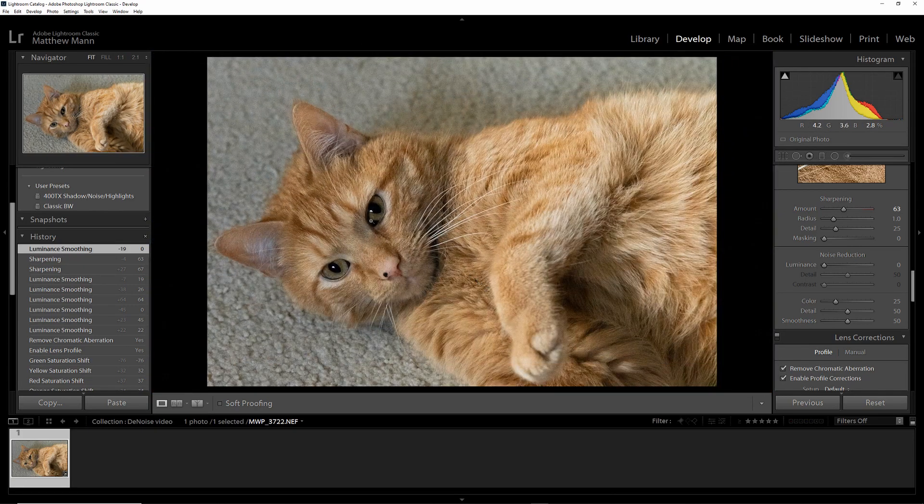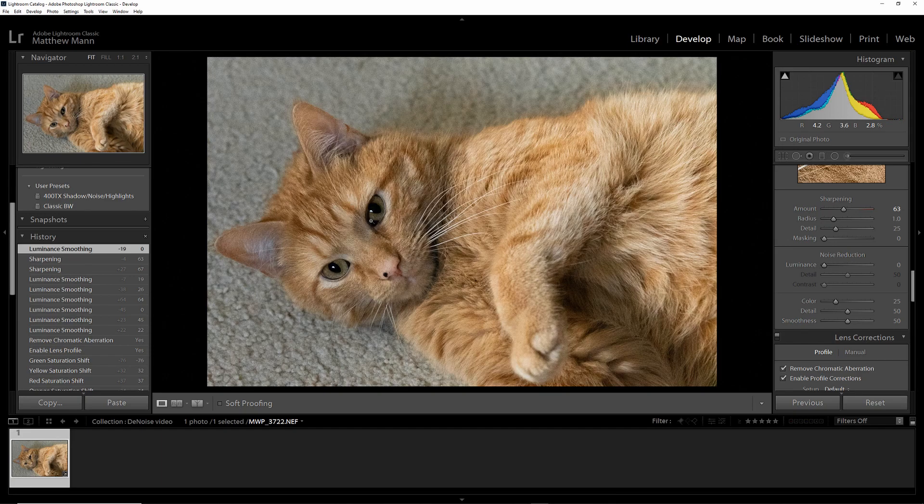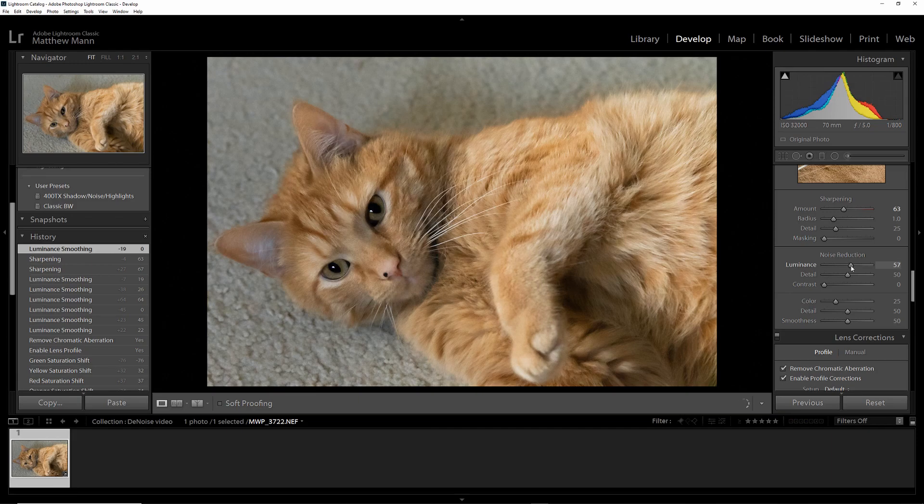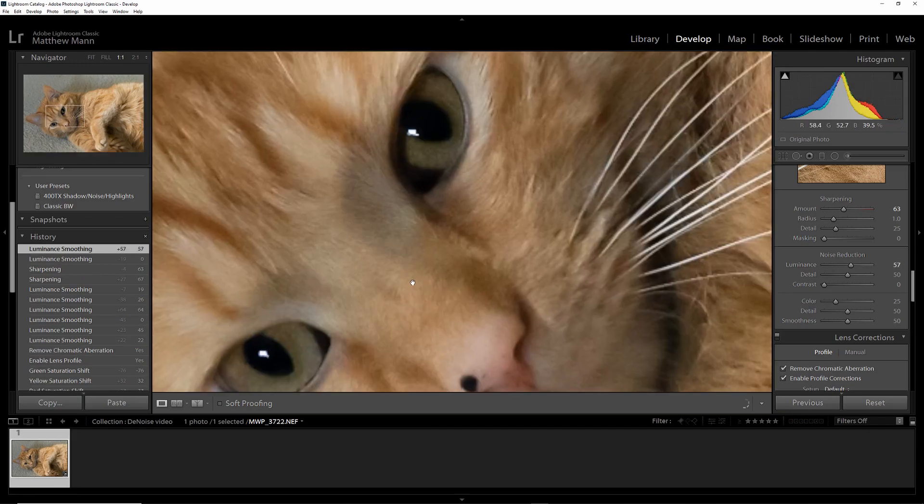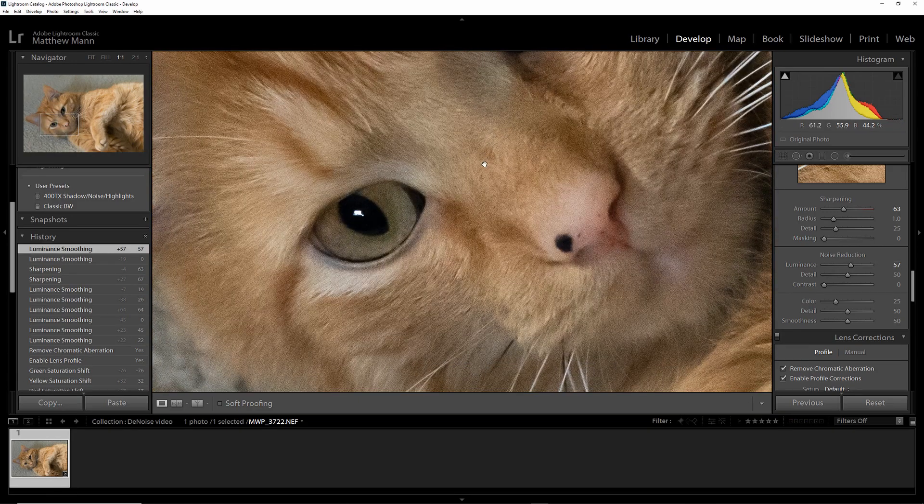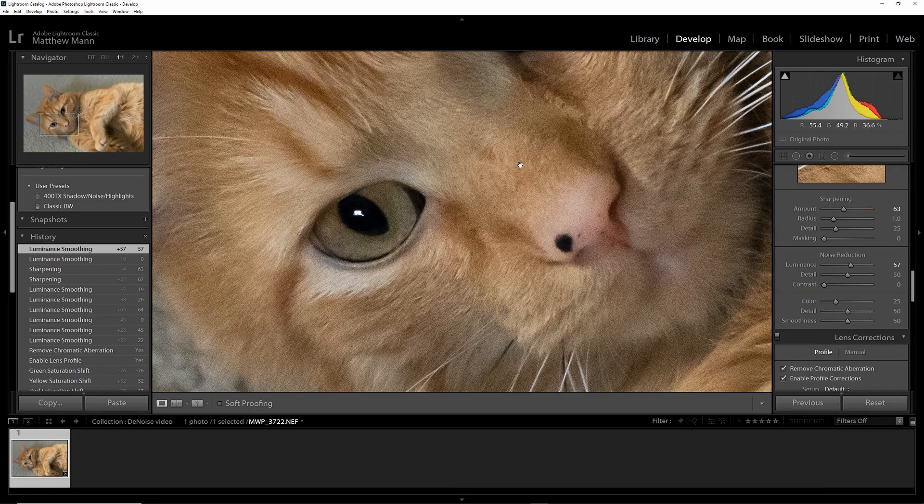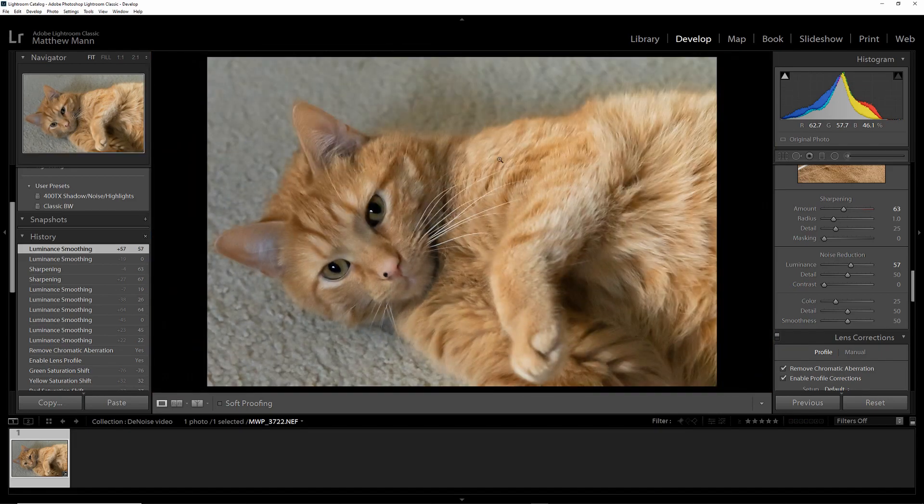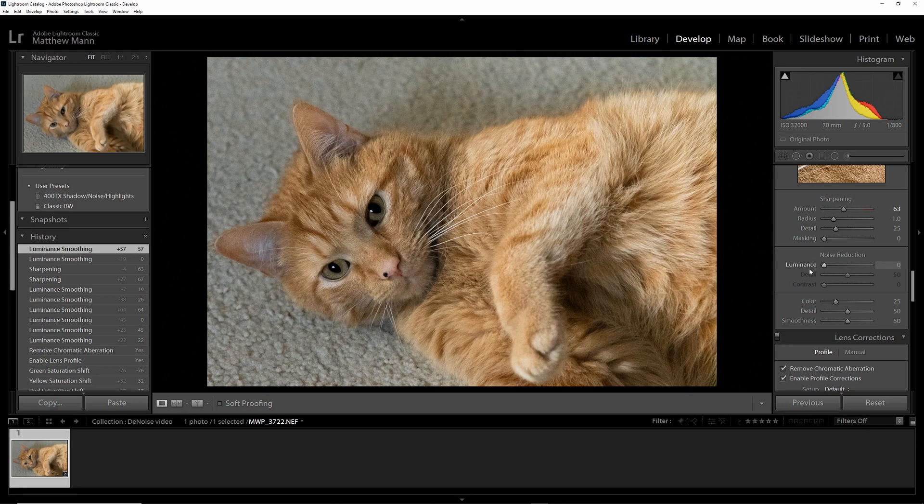And the best way to remove this noise is not using the noise reduction tool in Lightroom, which if you use too much of it, it gives everything a super soft, unnatural look, that kind of porcelain fake skin. It's even worse on fur. But if you get rid of that, put it back to zero.